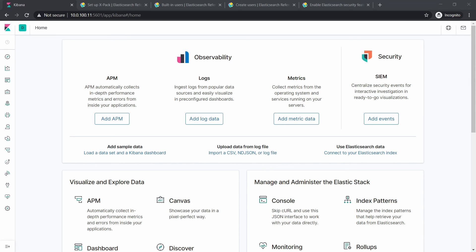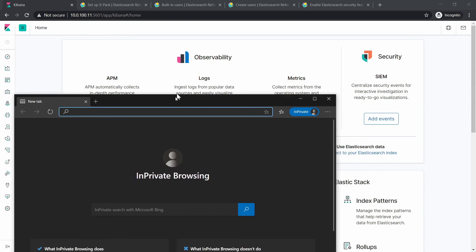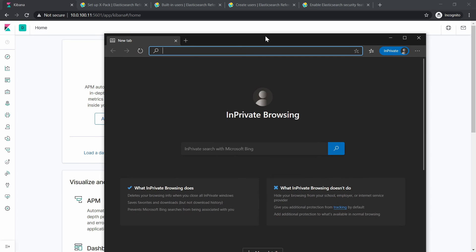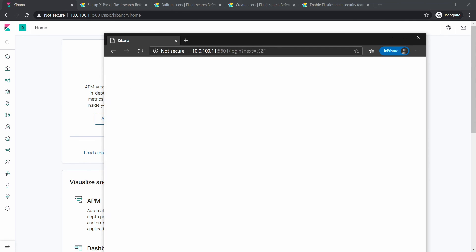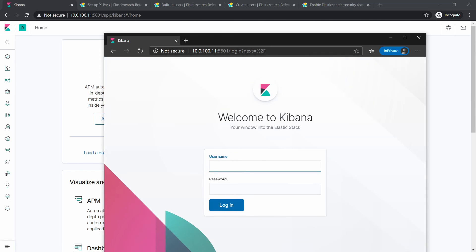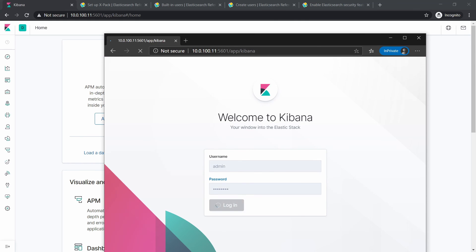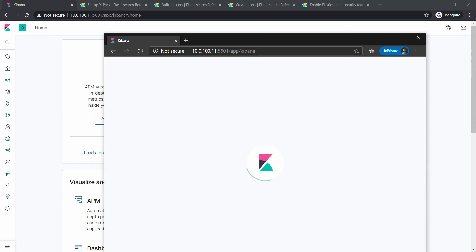And here we will just simply paste the IP address and the port. And we should get prompted for authentication, and we will use admin and then the password for this user and try to log in.